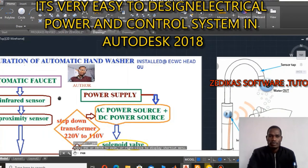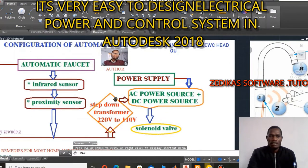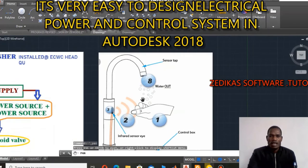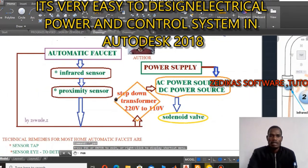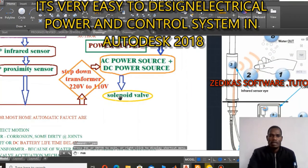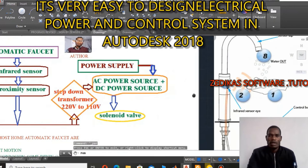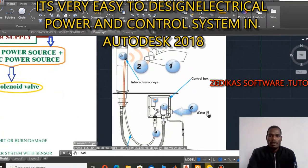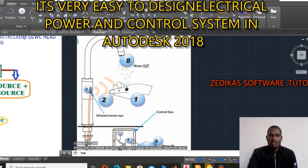This proximity sensor senses the presence of a human hand and has the ability to send the signal to the control module. That control module then has the ability to operate — to open and close this solenoid valve. During the opening of this solenoid valve, the water is passed from the hose or from the reservoir to the inlet, or to the user interface.